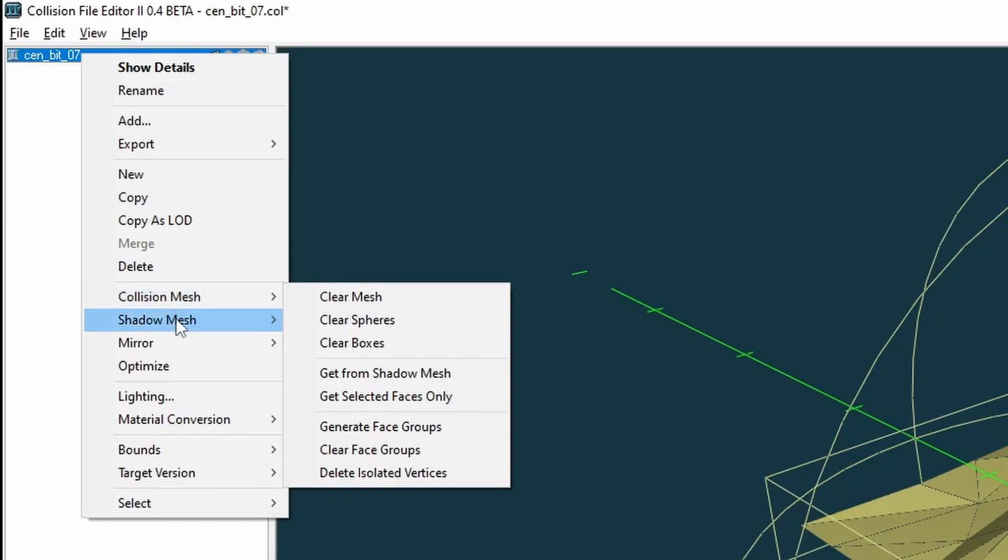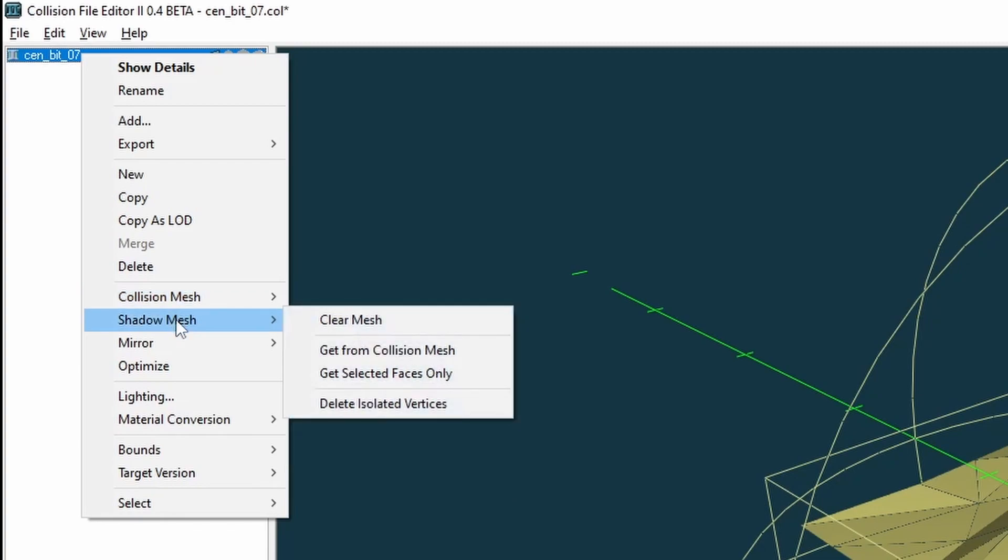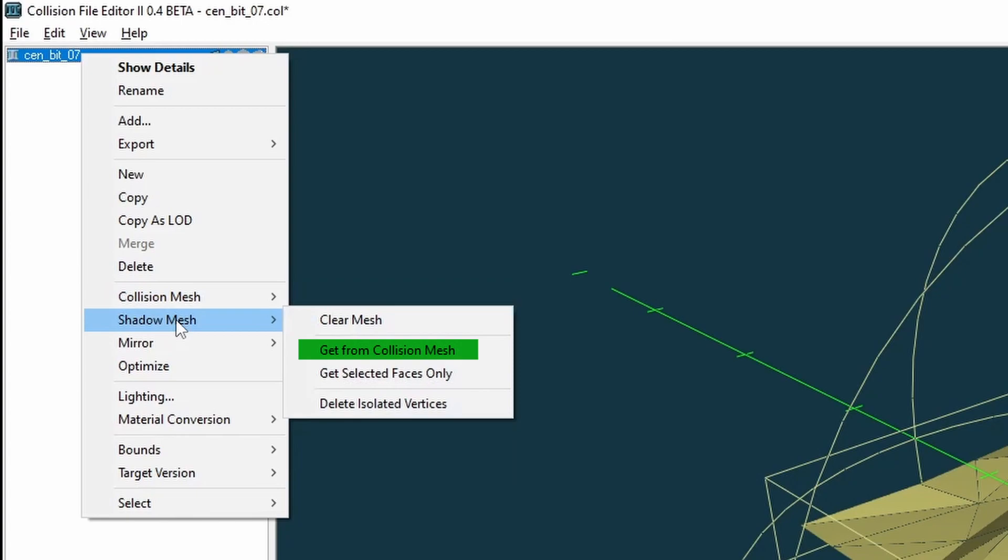Shadow mesh - this too has a few options. Clear mesh - this clears the polygonal mesh. Get from collision mesh - this generates a shadow mesh from the collision mesh geometry. Make sure that the shadow mesh is watertight meaning it has no holes, or else it will create graphical issues. In 3ds Max using the cap holes modifier can resolve this.